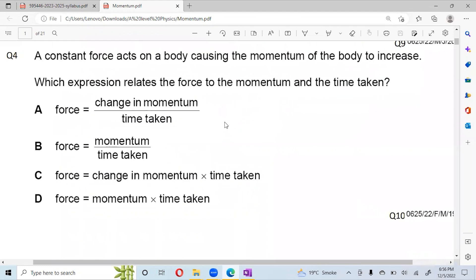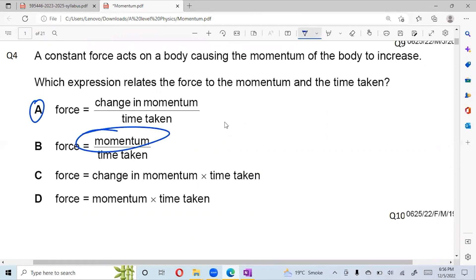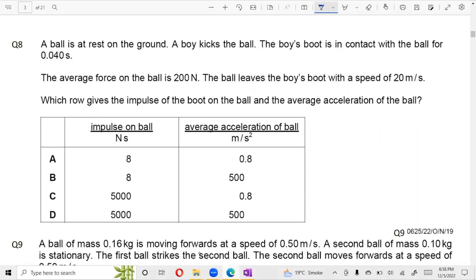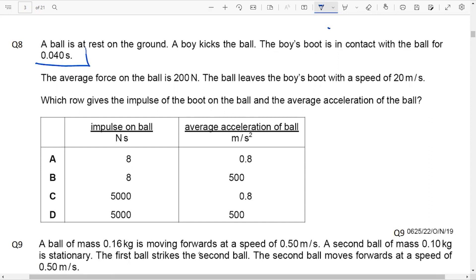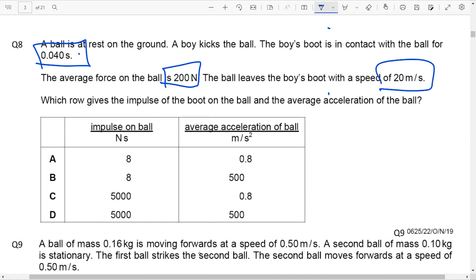A constant force acts on a body causing the momentum to increase. The question asks which expression relates force to momentum and time taken — the answer involves change in momentum. A ball is at rest on the ground. A boy kicks the ball; the boot is in contact with the ball for a very short contact time. The average force on the ball is 200 N and the ball leaves the boot with a speed of 20 meters per second. We apply impulse equals F into t.